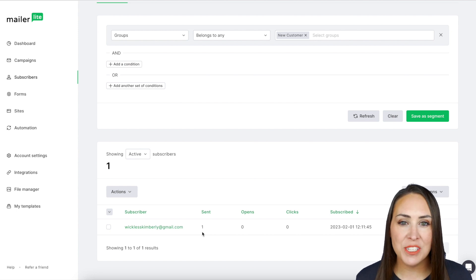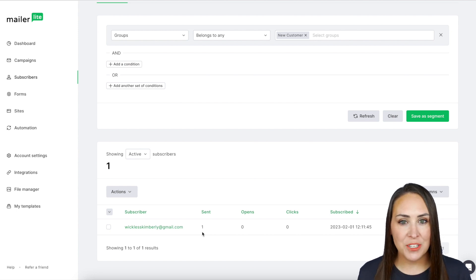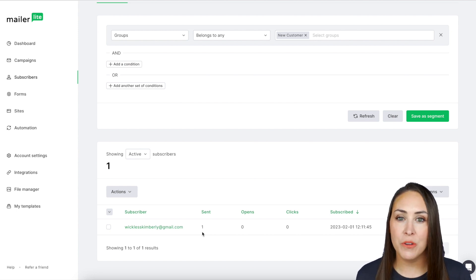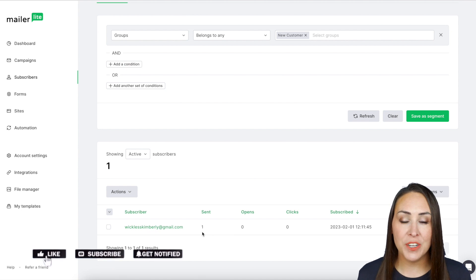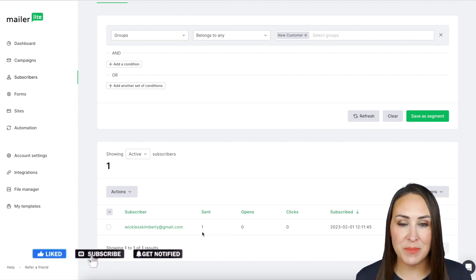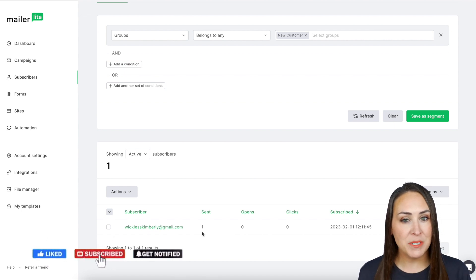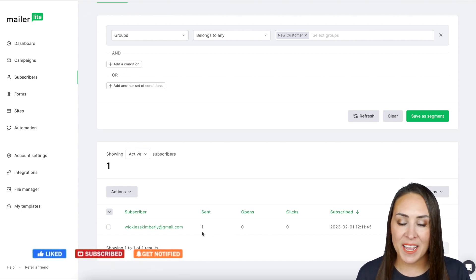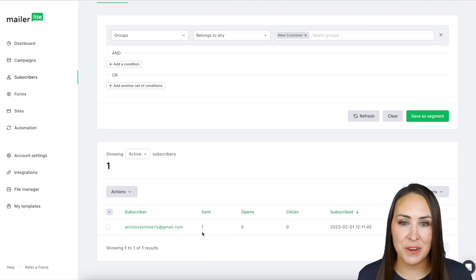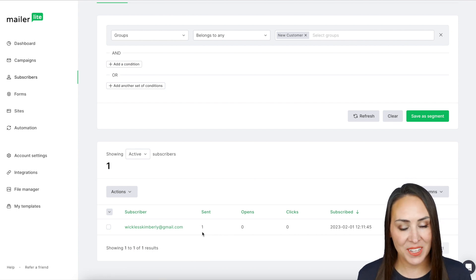If you have any questions about utilizing JotForm Sign with your MailerLite account, let us know. If you liked this video, be sure to give us a thumbs up down below, and don't forget to subscribe and turn on the bell so you get a notification every time we put out a new video. I'll see you next time.